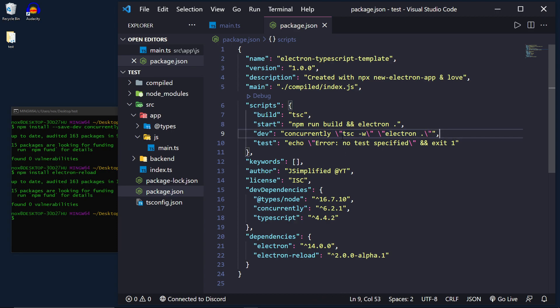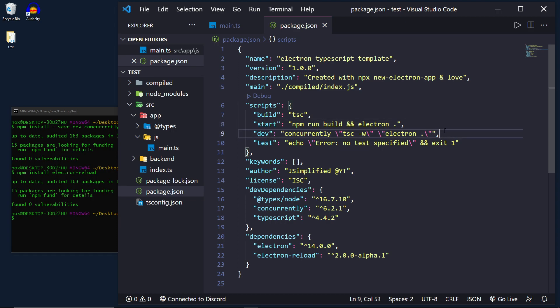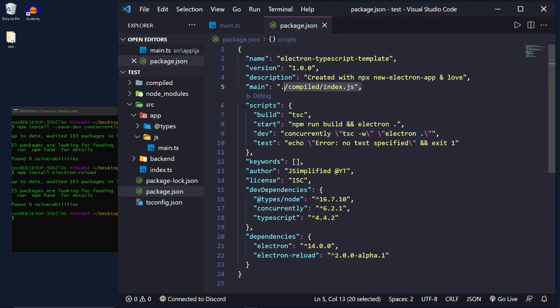Now what this means is we can run TSC with the flag of -w which is a watch command which allows us to recompile the TypeScript every single time we run. And the electron dot which is a start command. It allows us to start the application on the compiled index.js file.